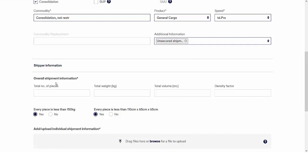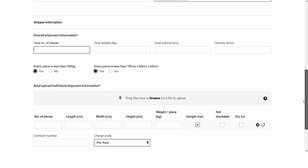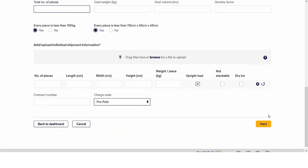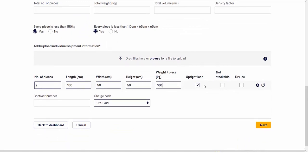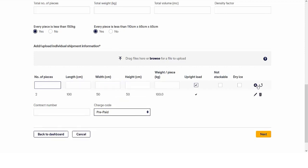Now we're about to enter our shipment details. You can either enter the overall shipment information or add individual shipment pieces. Let's insert individual dimensions and weight per piece. Use the tick marks to confirm whether the piece is upright loadable and whether it is stackable. Add more dimensions per piece by clicking the plus icon or by pressing the enter key on your keyboard.